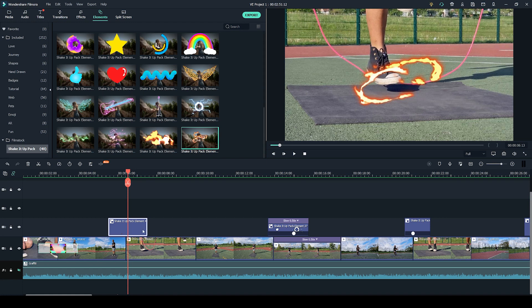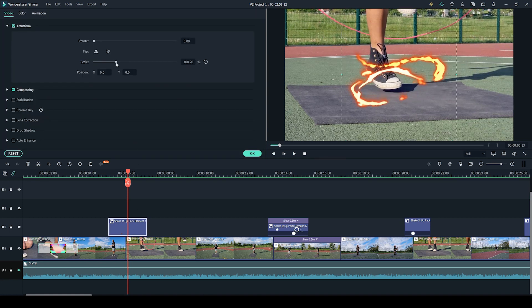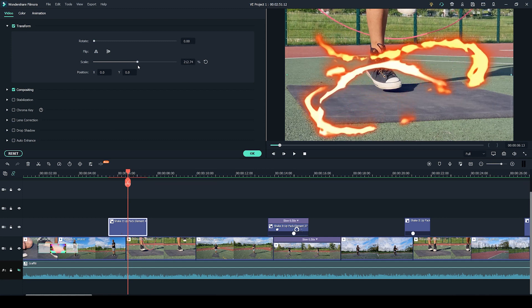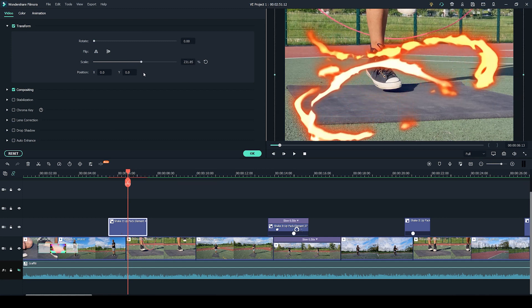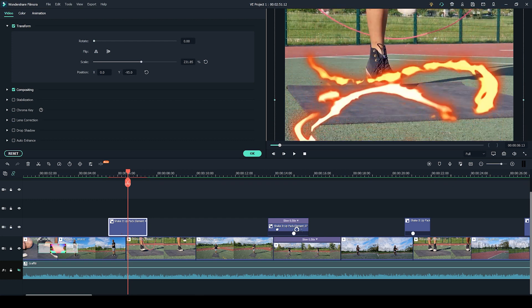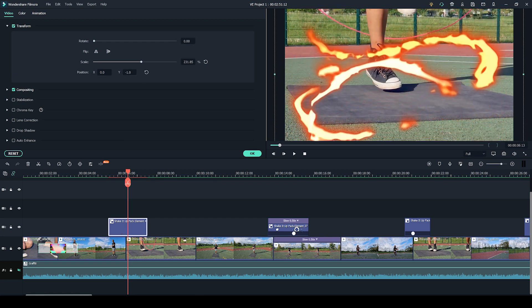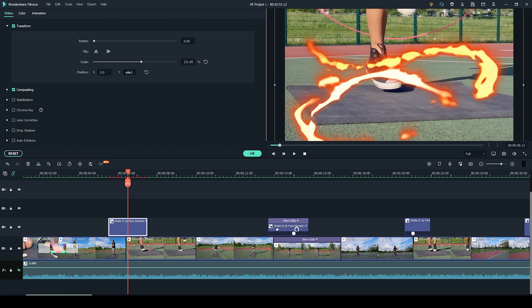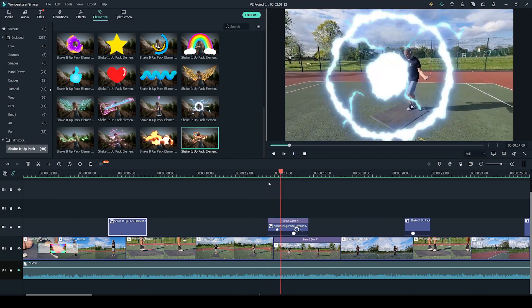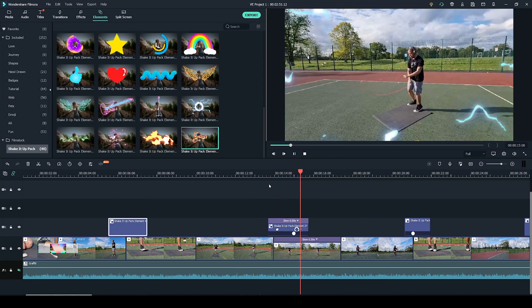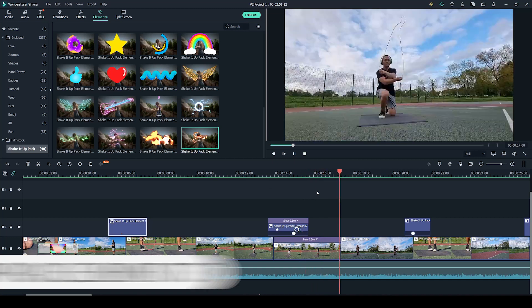I have also made the elements a lot bigger by double clicking on the element and going to scale and increasing it so that it covers the whole clip. I have also positioned this a little bit lower because the fire kind of spirals towards the top of the screen and I didn't want to lose that.